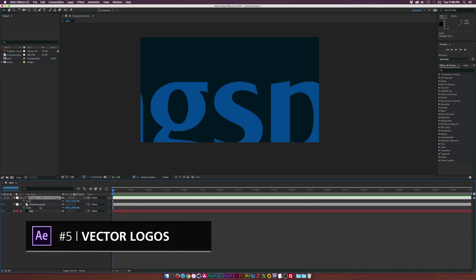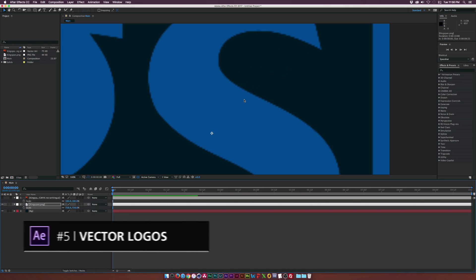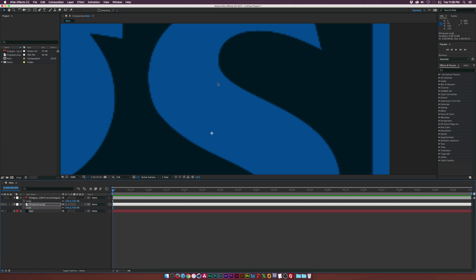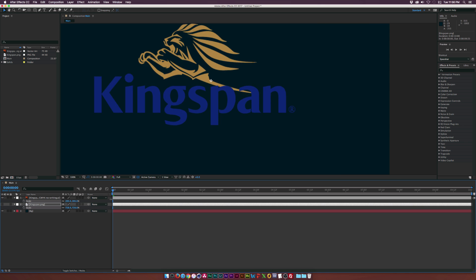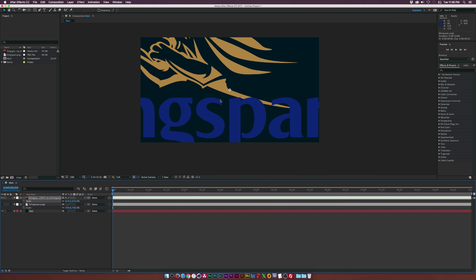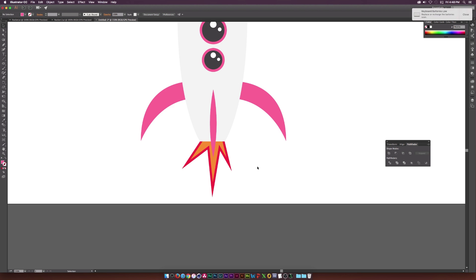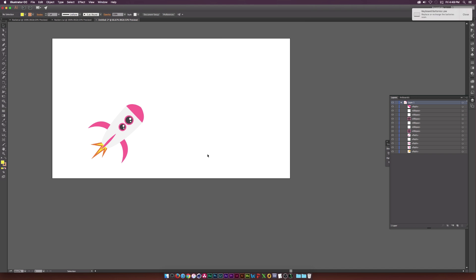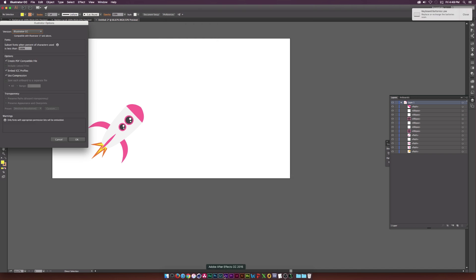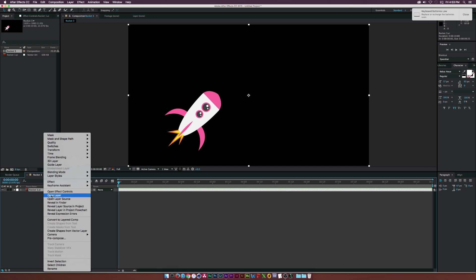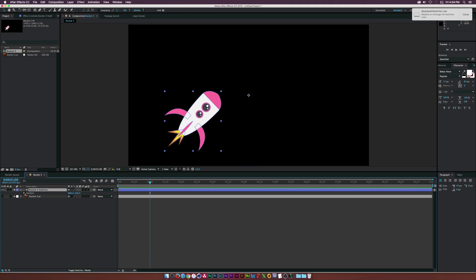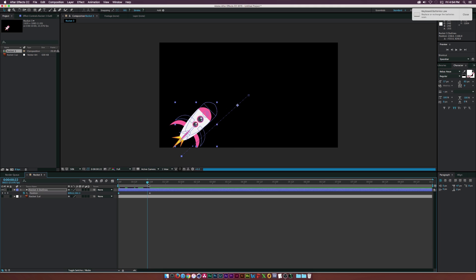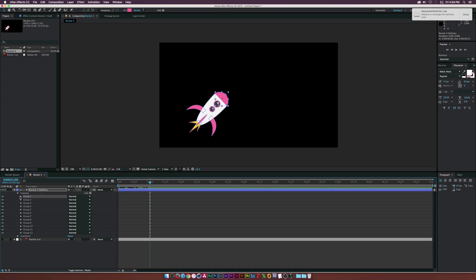My third tip at number five is work with vector logos. I can't recall how many times a client has sent me a low res logo and it's just pixelated, especially when you start scaling things up. You have to work with vector logos. Their logo has to be absolutely high quality. So do what you can to get your hands on a .ai or .eps file of their logo. If they don't have one, hopefully they have a large enough JPEG or something like that or PNG, but try to stress how important it is to get a .ai from them.